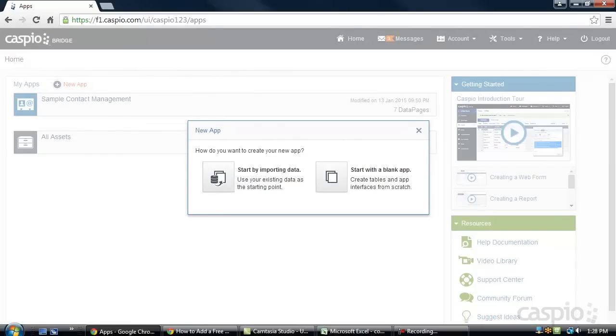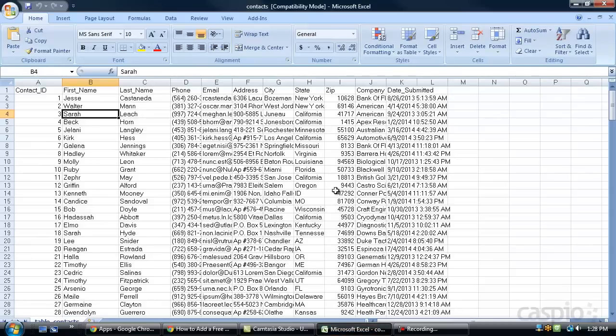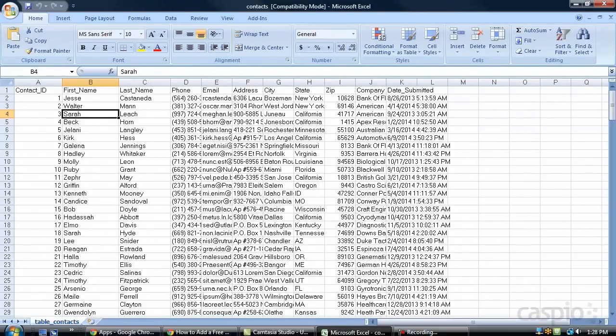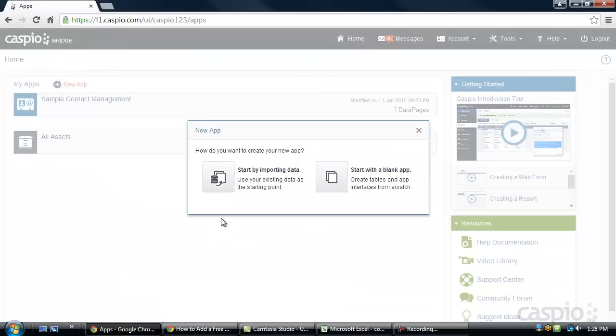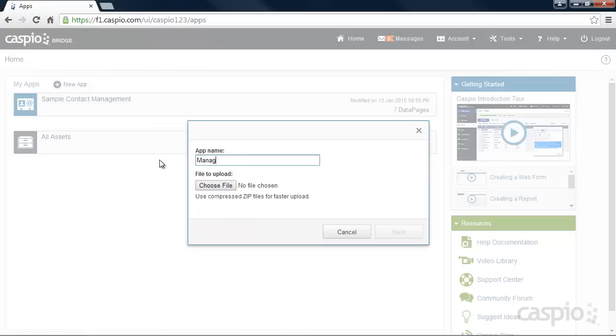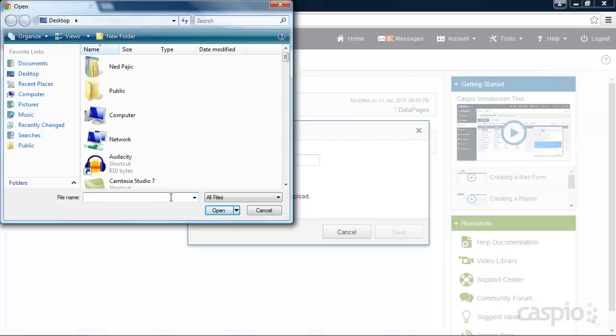Let's start off by importing some sample data from Excel. My Excel file contains customer-related data and what I would like to do is publish this data on my website. Let's give our application a name and locate the Excel file in our machine and attach it to the import wizard.